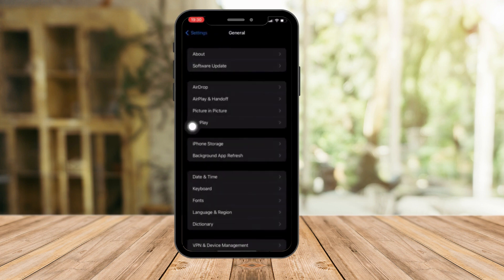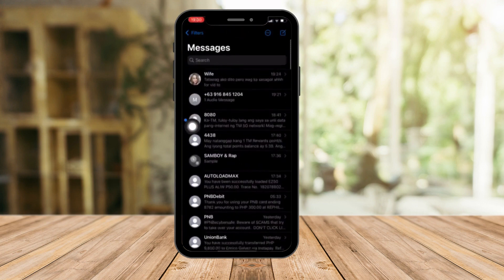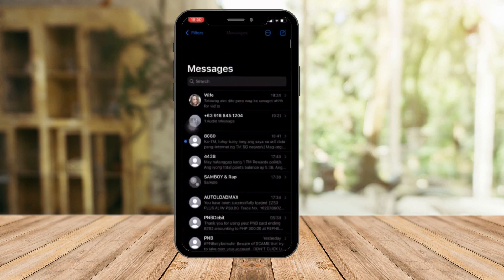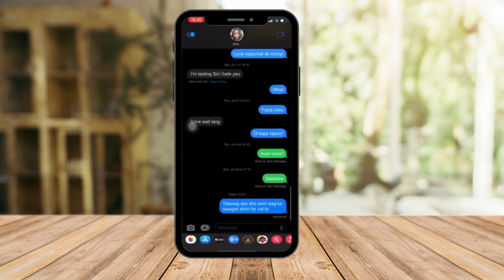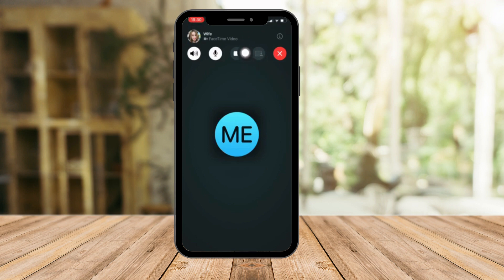Now hop into iMessage and choose anyone you want to call. Click on the FaceTime button. As you can see, I'm currently screen recording so I can't click this button right now — it's grayed out. But this button here is the share screen option — it looks like a screen with a whiteboard or classroom board behind it. Simply click on it and you'll be able to share your screen while FaceTiming a friend.